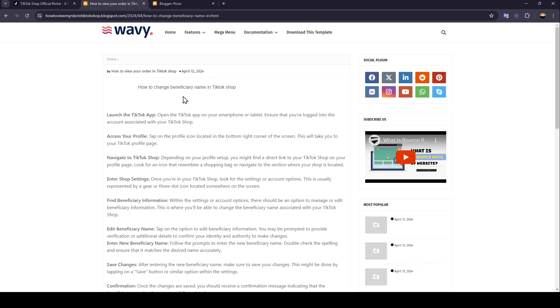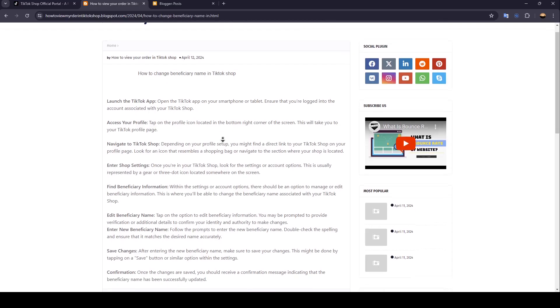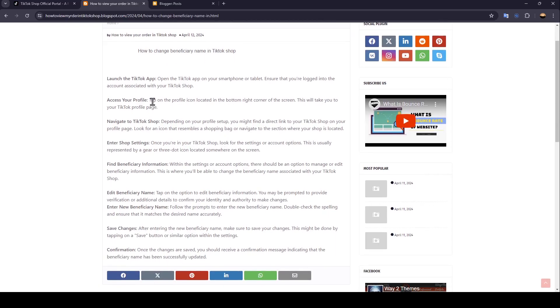So the first thing that you need to do, guys, is launch the TikTok app. Open the TikTok app on your smartphone or tablet. Ensure that you're logged into the account associated with your TikTok Shop. Access your profile. Tap on the profile icon located in the bottom right corner of the screen. This will take you to your TikTok profile page.